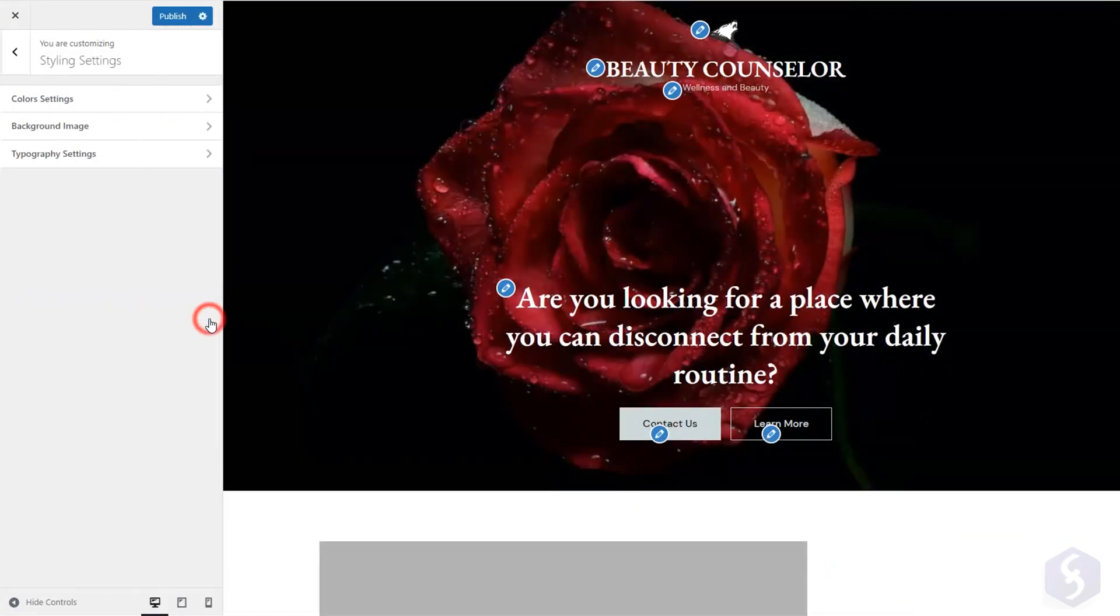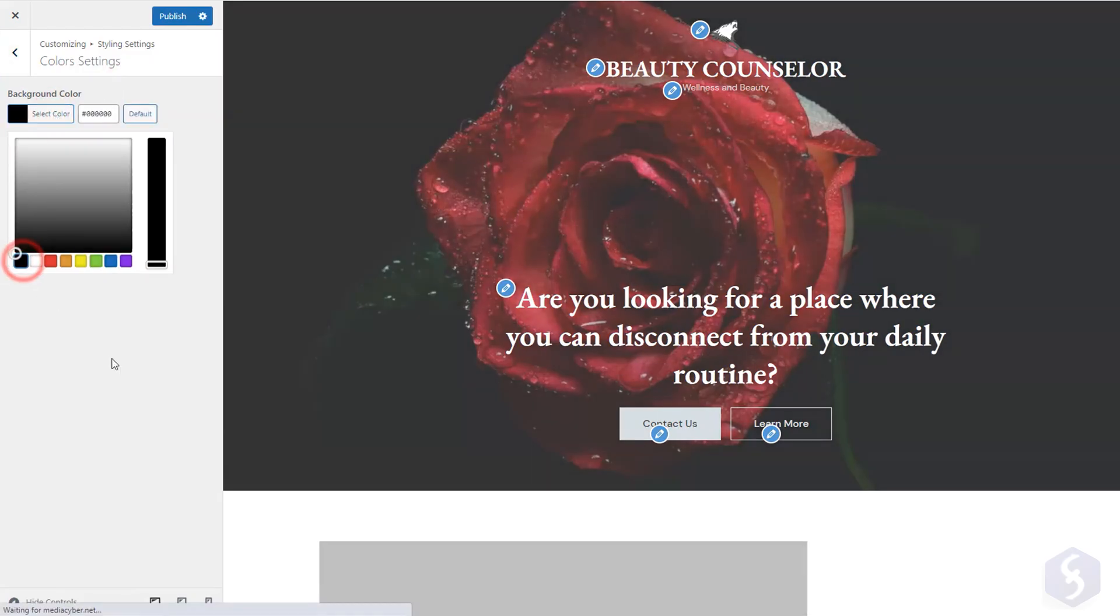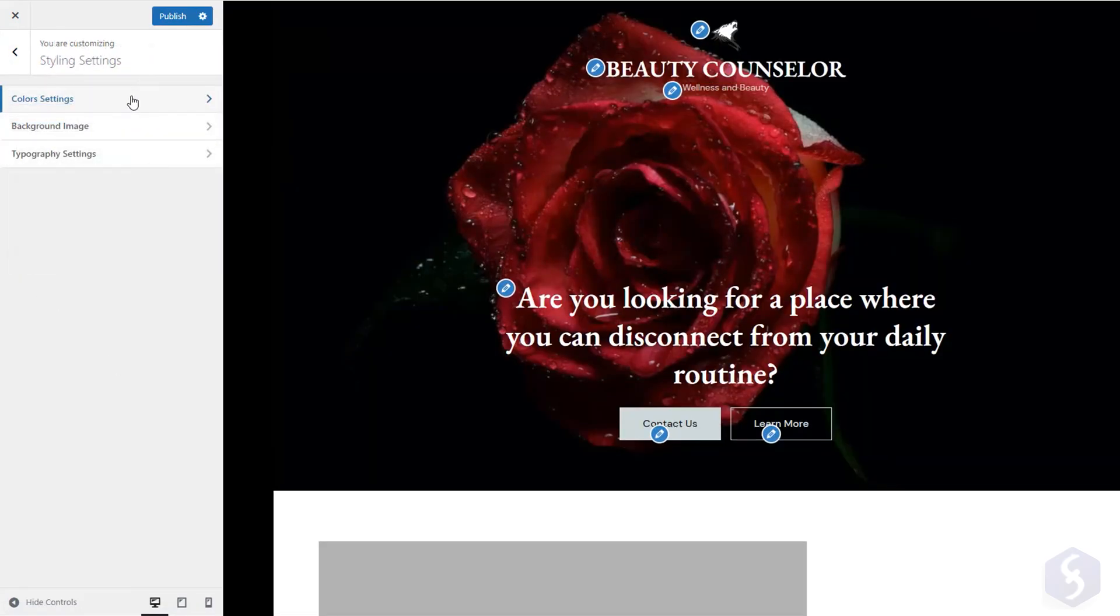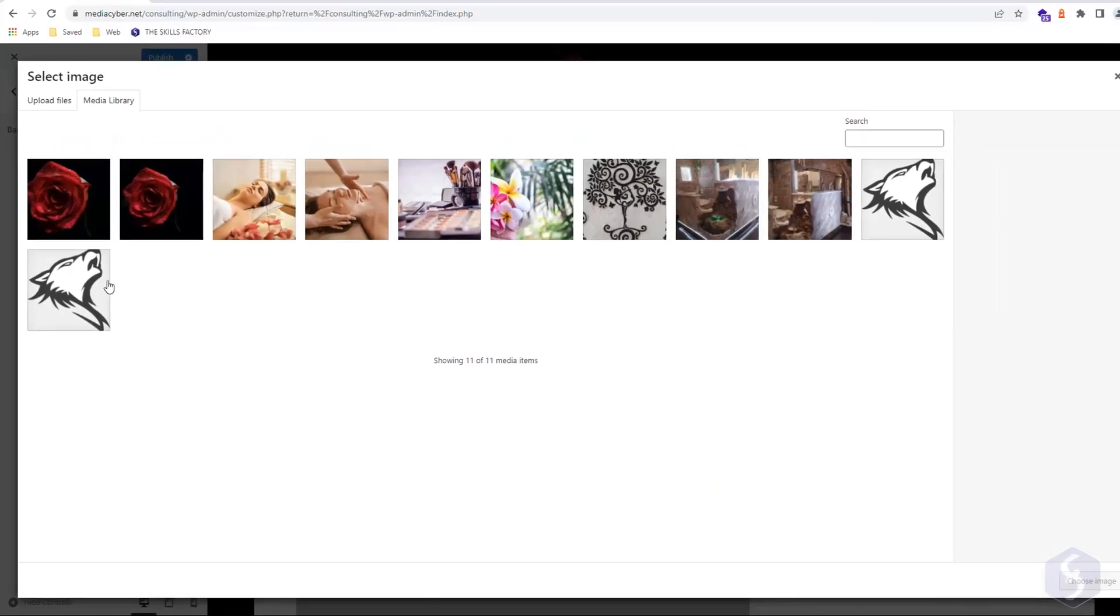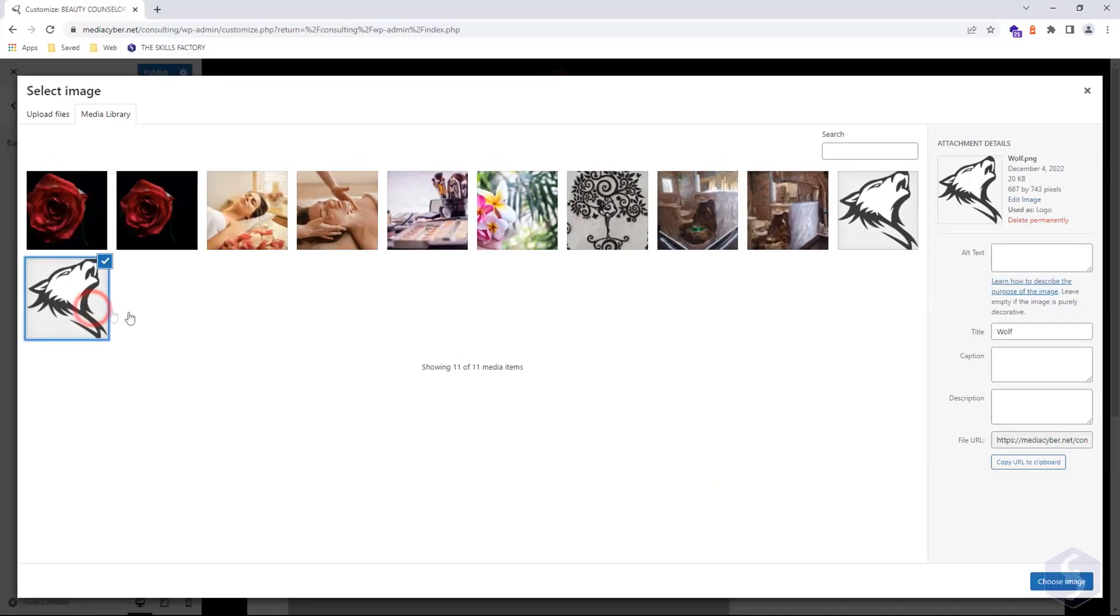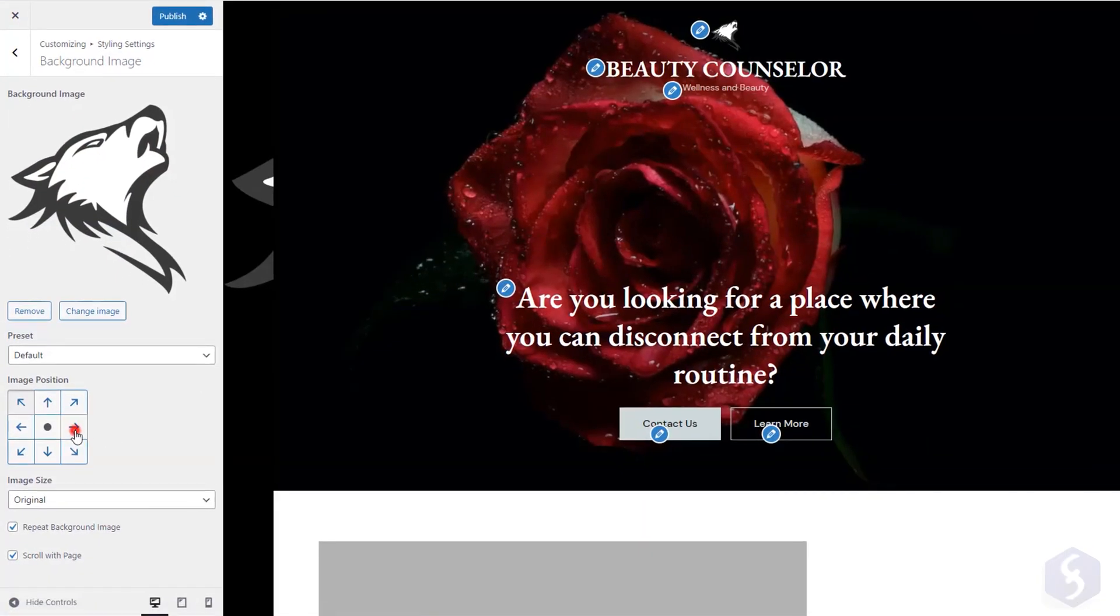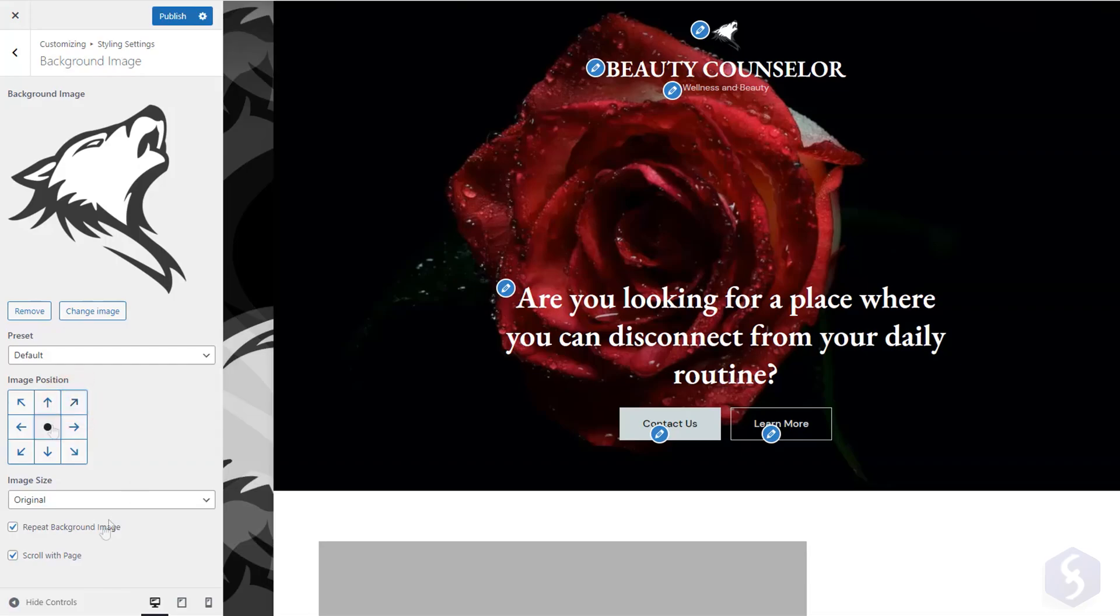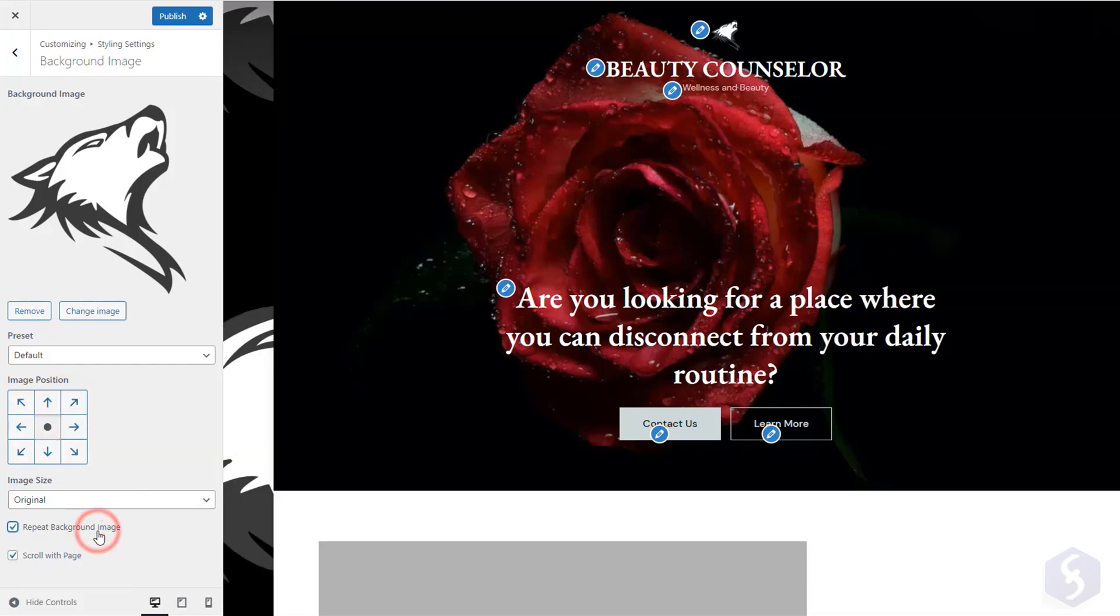Go to Styling Settings, and then to Color Settings to modify the background color of the site. And to Background Image to add a background image by adjusting its position, size, or making it repeatable or fixed on page.